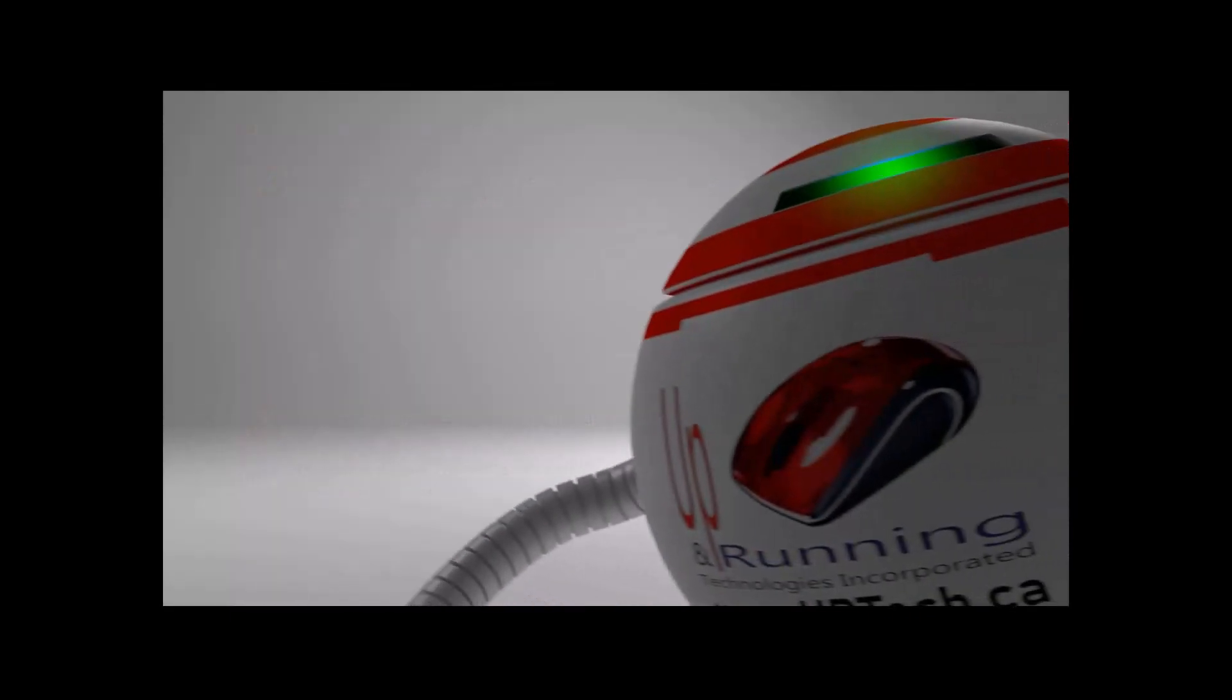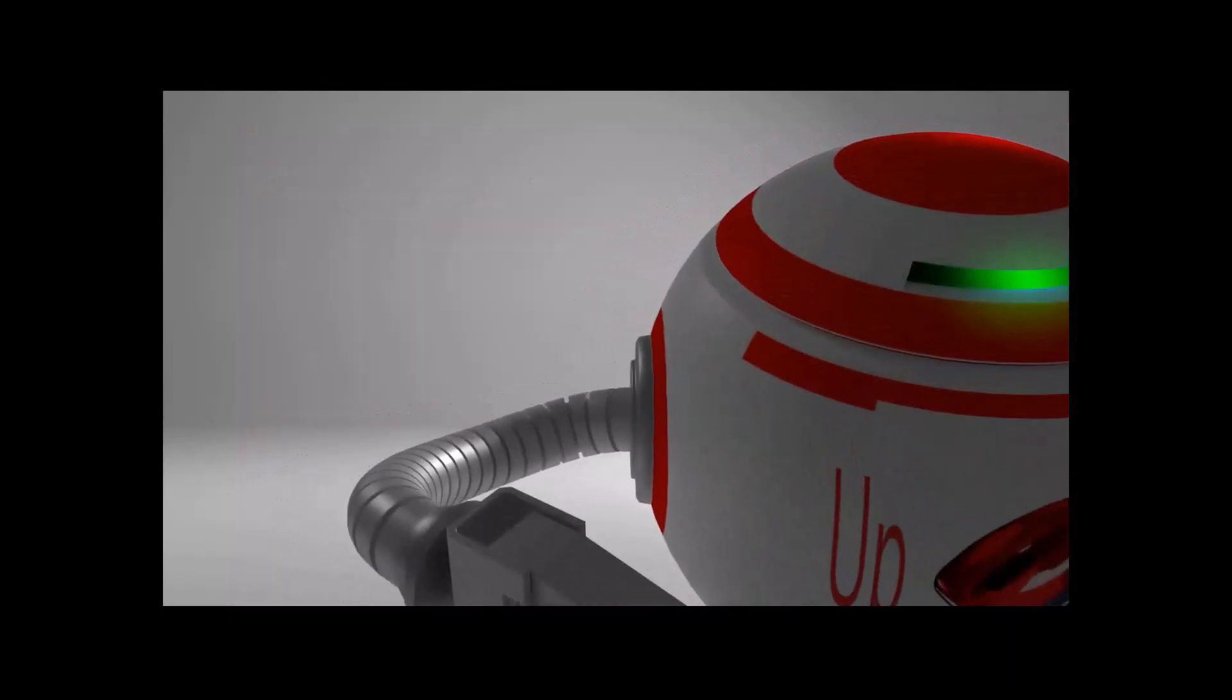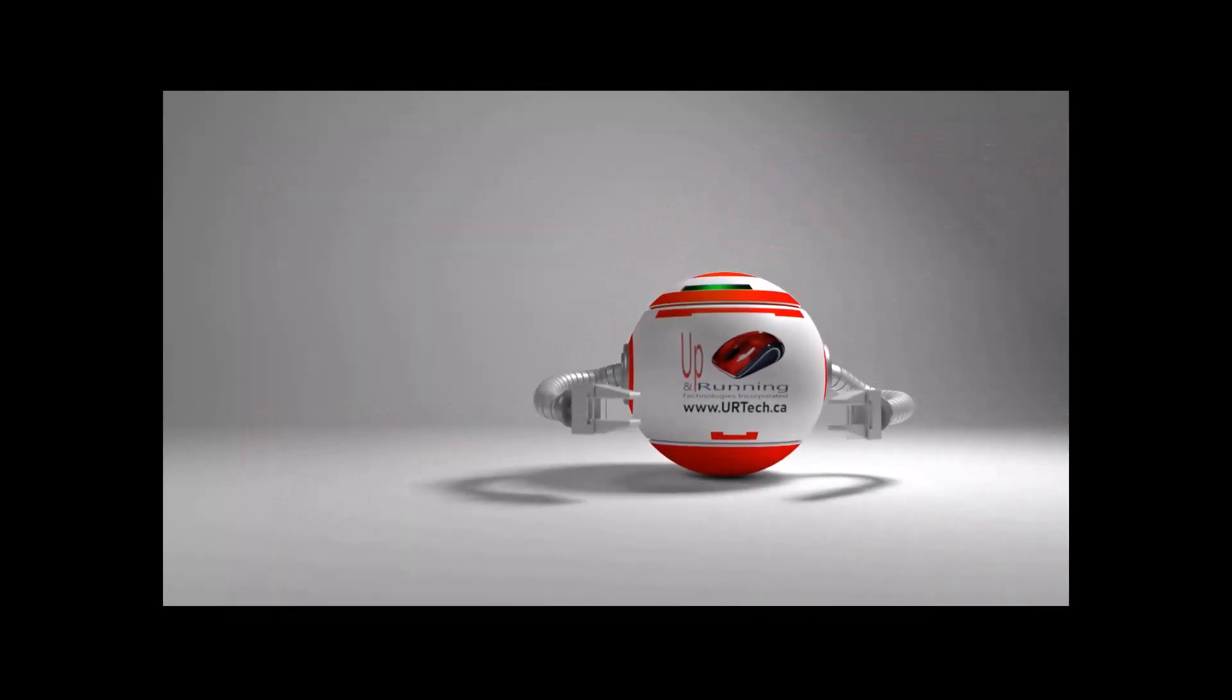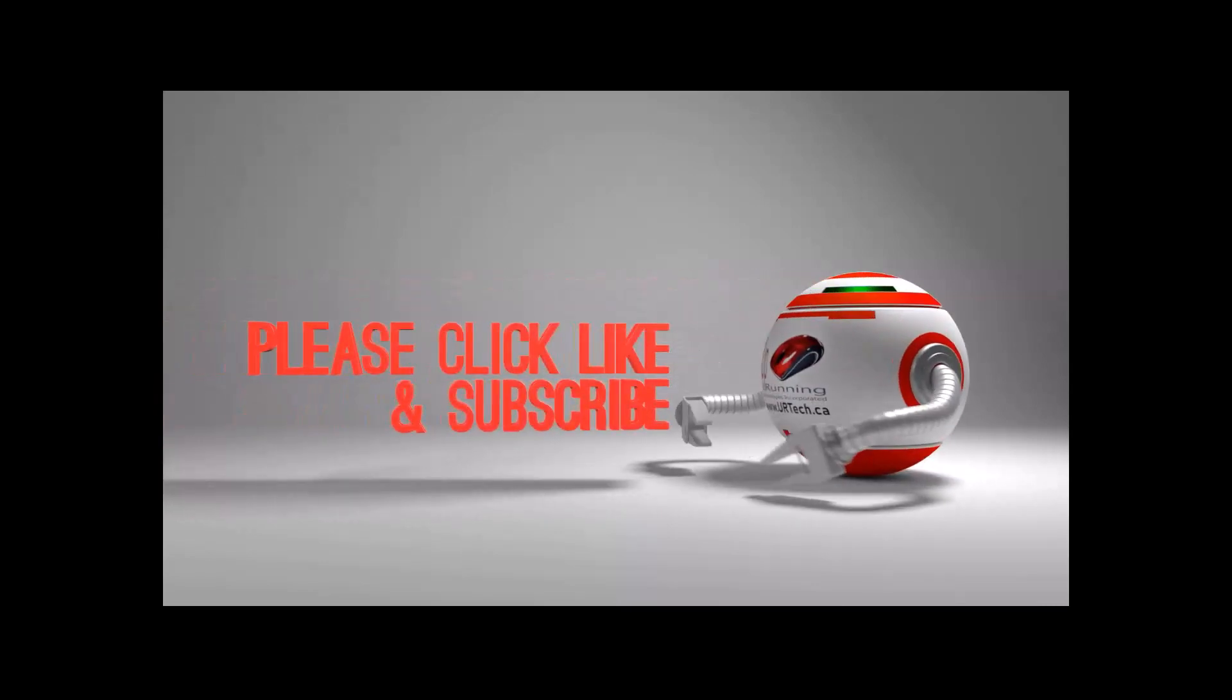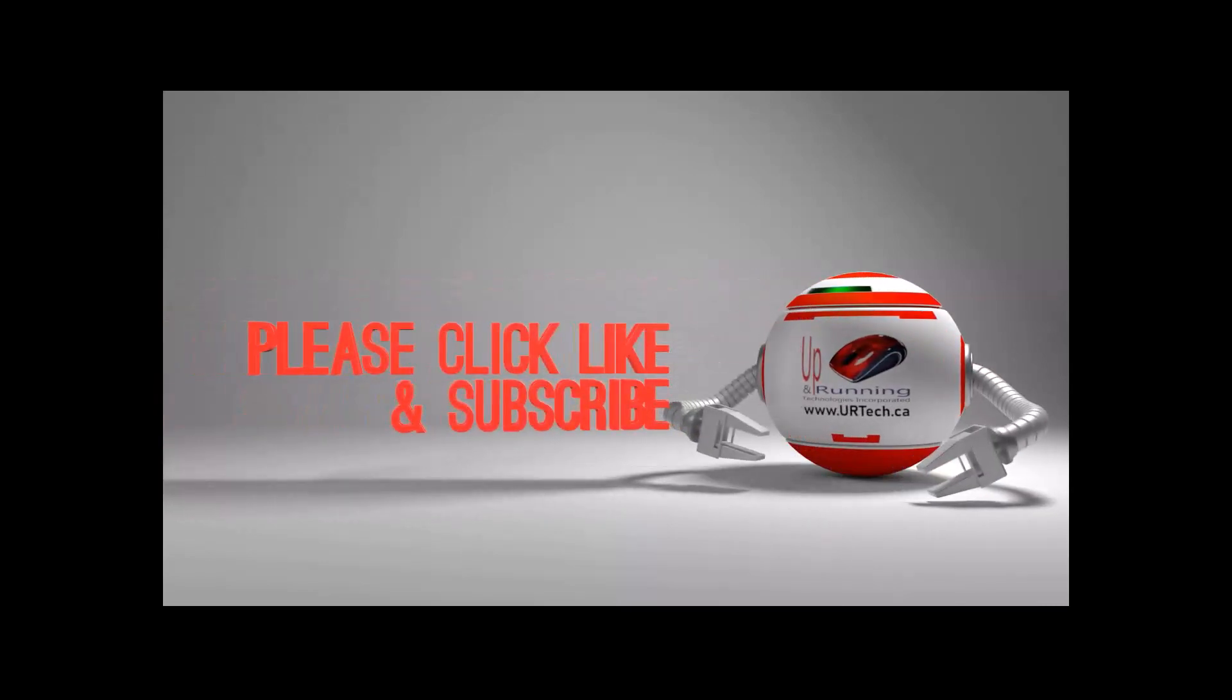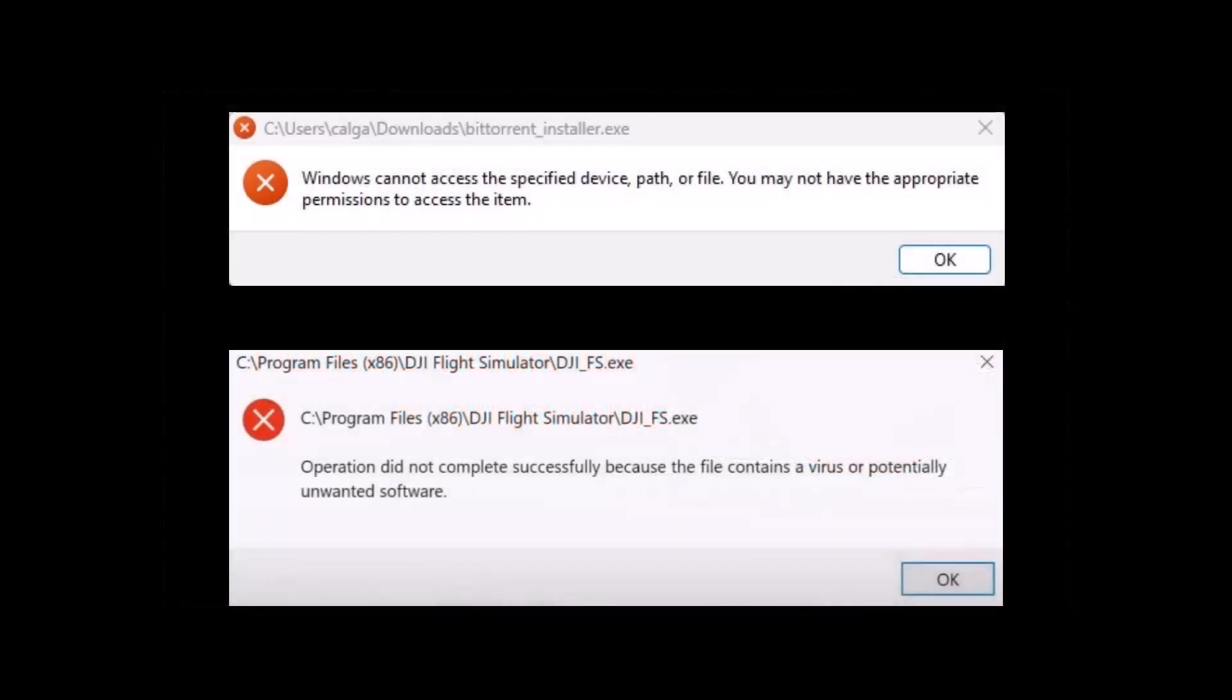What does that mean? Well, it means there's a piece of software that the industry calls a PUP - potentially unwanted program. Windows Defender doesn't want you to install that software because it contains that PUP.